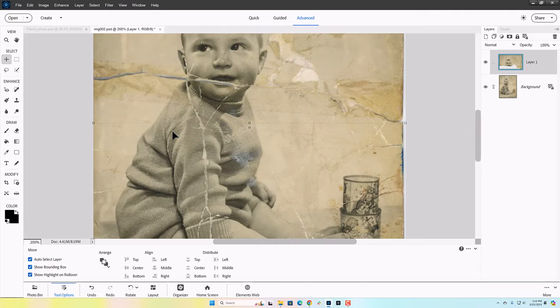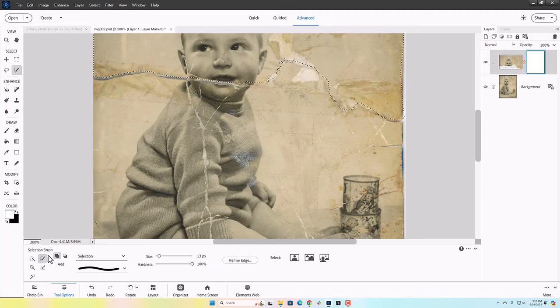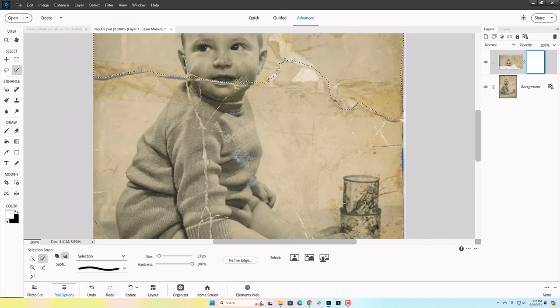I use the ctrl key on the layer of just the head to reselect just that area, and now I'm using my selection brush tool. You can use all these different selection tools together.